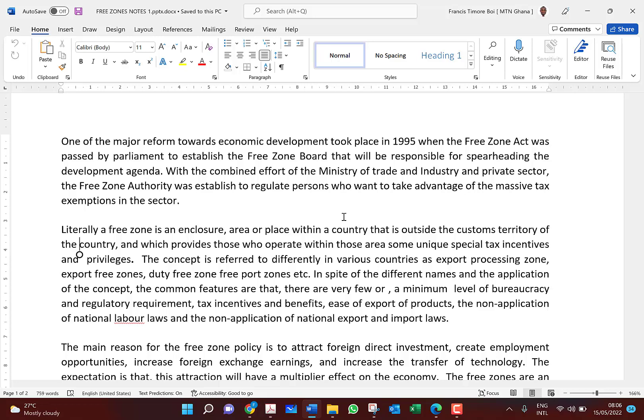Today we are going to look at the Free Zones Act. We will first discuss why the free zone concept was developed — in 1995 — and how the tax law makes provision for it.